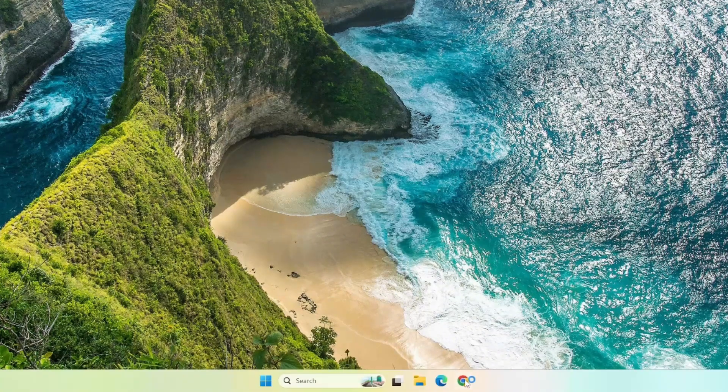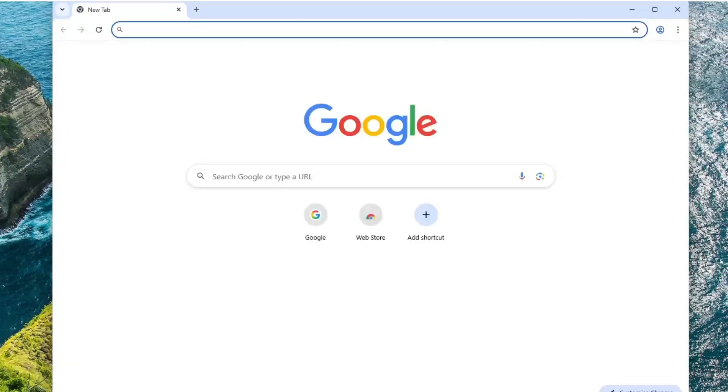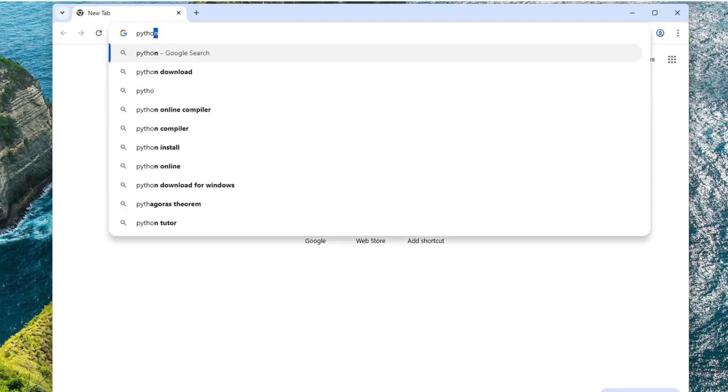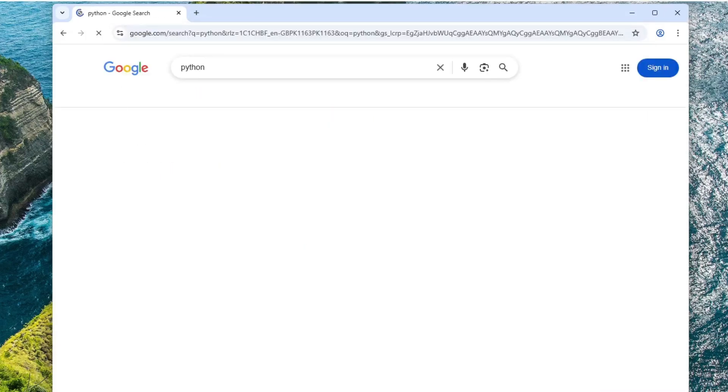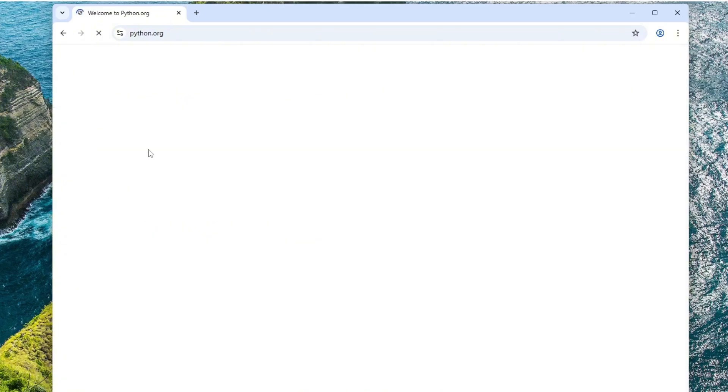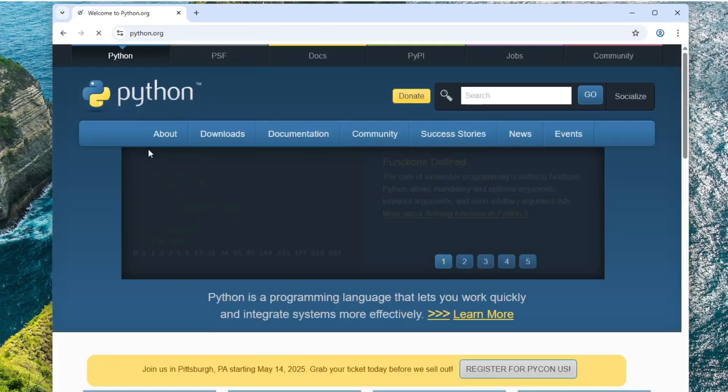First, open your browser. In the search bar, type Python and press Enter. You'll see the official Python website at the top. It's python.org. Go ahead and click on it.